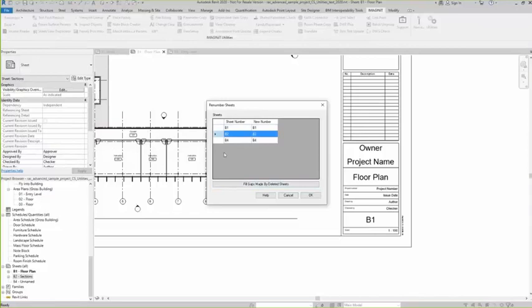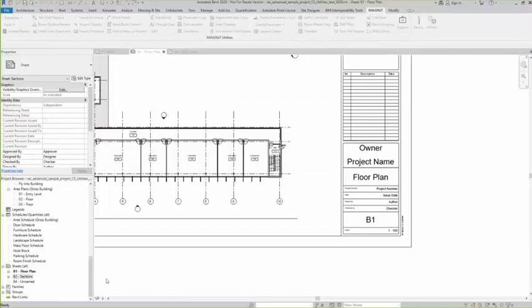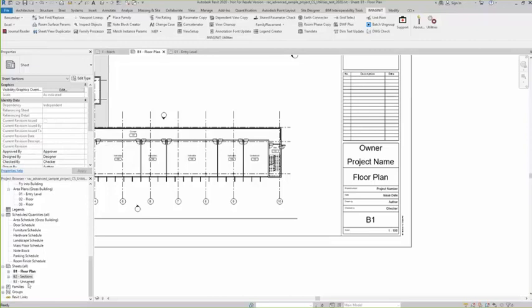So I select B2, hold down control to do multiple select like everything inside of Revit. Hit B4 so those two are highlighted. And you'll see 1, 2, 3. OK. And now you'll see that I've got B1, B2, and B3.